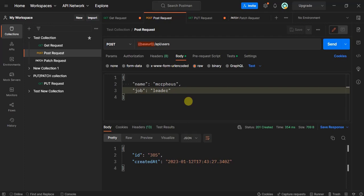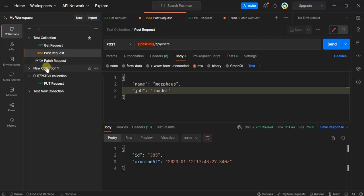If you noticed, we created environments when we created environment variables. I've renamed all these requests - it's always good practice to name each request. Let's begin.